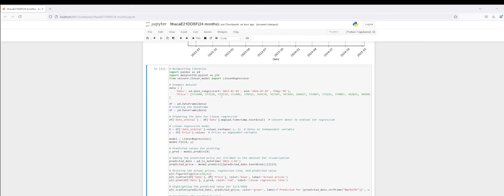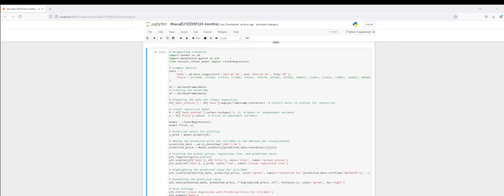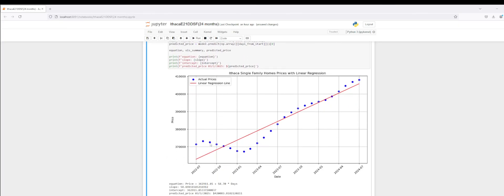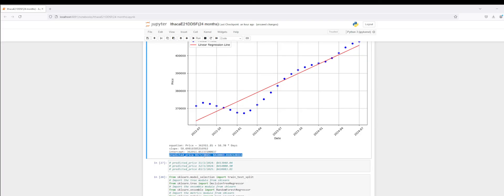The last prediction I want to look at is further in the future — March 1st, 2025. I want to better understand from a prediction what the housing single-family price could be. We will have additional months of data as time goes on, but as of now we don't have current data for that period, so we can apply futuristic predictive models based on machine learning to determine what those prices could be. For March 1st, 2025, the machine learning algorithm is predicting a future price of $420,083.